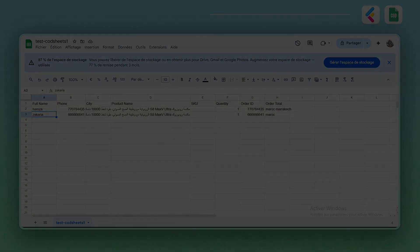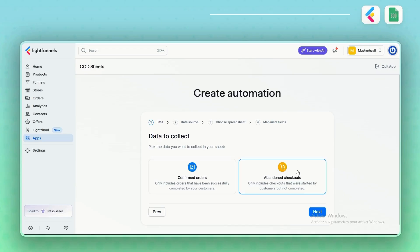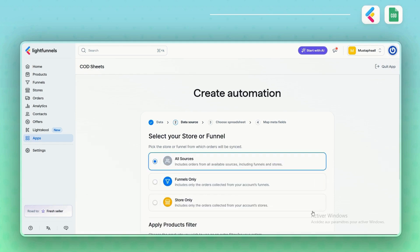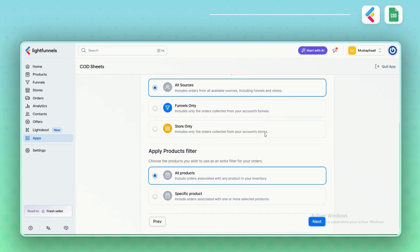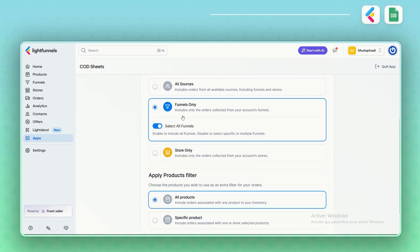Now let's move to the Abandoned Checkouts option. This feature tracks checkouts that were initiated by customers but not completed. In other words, the customer fills in their information but doesn't click the Buy Now button. Let's go ahead and follow the same workflow.